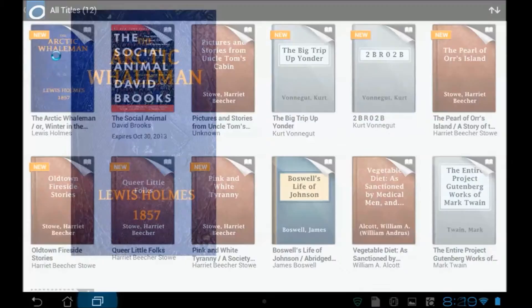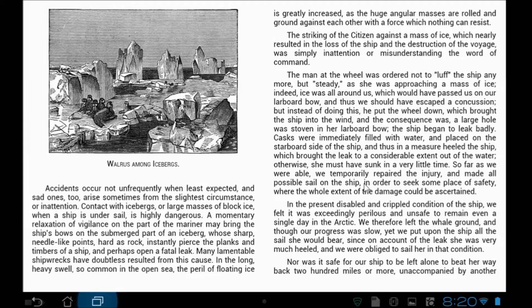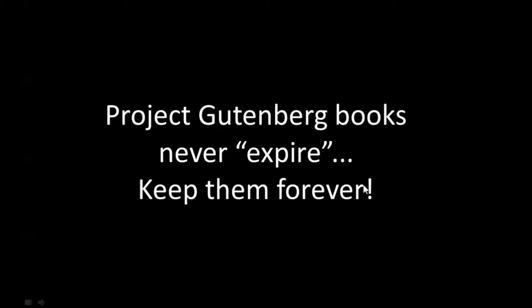Clicking on that book, see what it looks like. Up comes a pretty little cover. And there's the first page of the book. Now I'm really glad that I asked to have a book with pictures because those are kind of funky old fashioned 1857 pictures that are going to be scattered throughout this book. The cool thing about Project Gutenberg books is they never expire. You can keep these things forever. So they're yours once you download them.